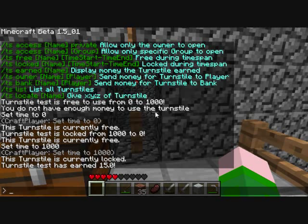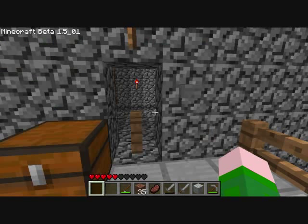We can also list all the turnstiles and locate them. We'll just locate test to show you how that works.